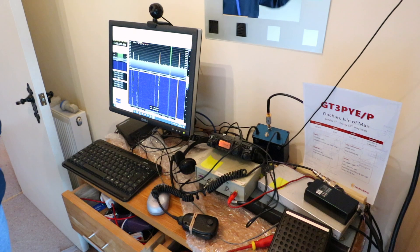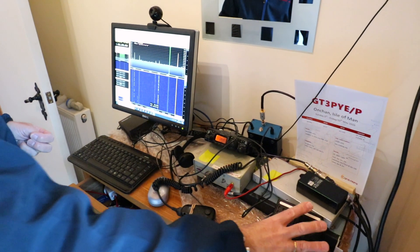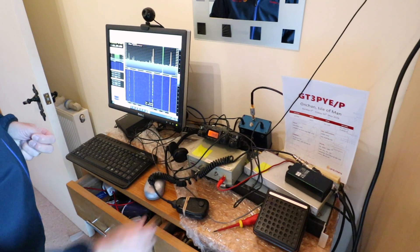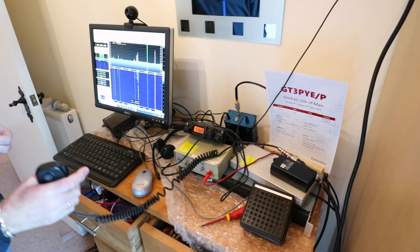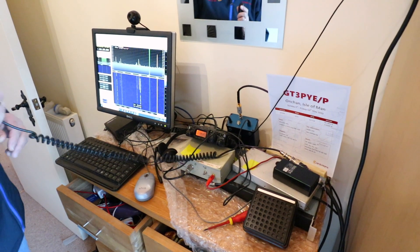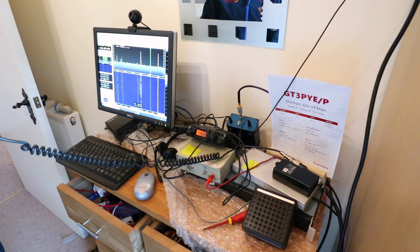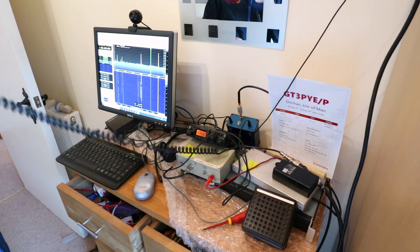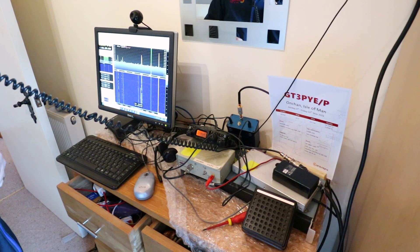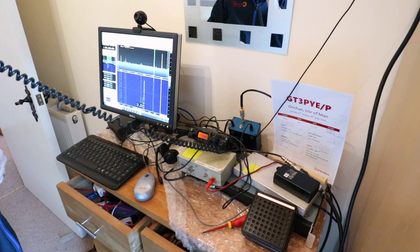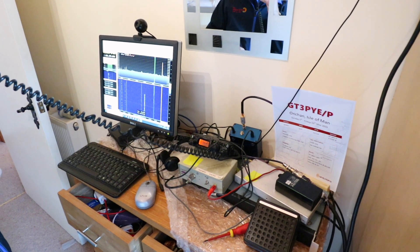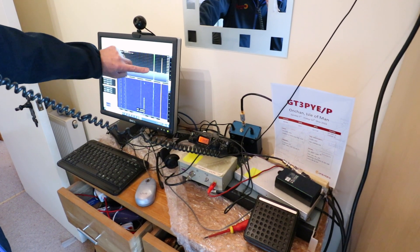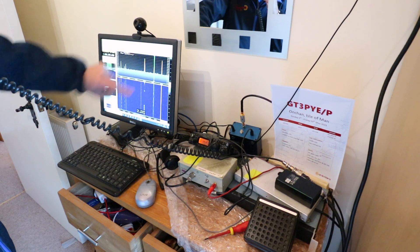So the whole thing then becomes PTT controlled. There is the background noise, and if I transmit you'll hear my voice followed by a small echo due to the satellite. One two three four five. Golf Tango 3 Papa Yankee Echo Portable. Golf Tango 3 Papa Yankee Echo Portable testing.